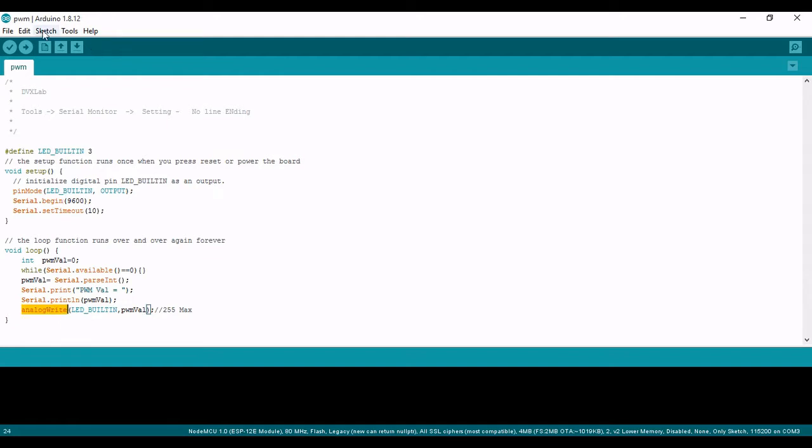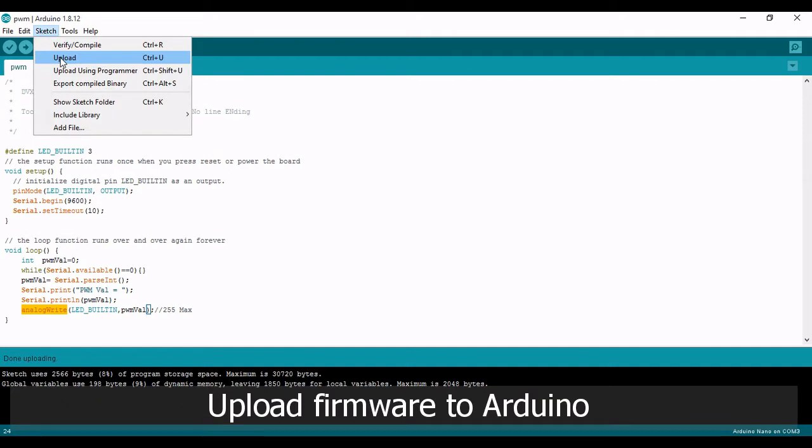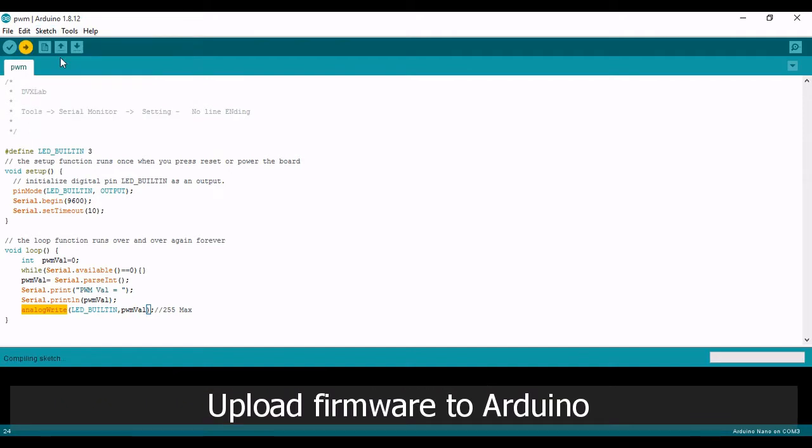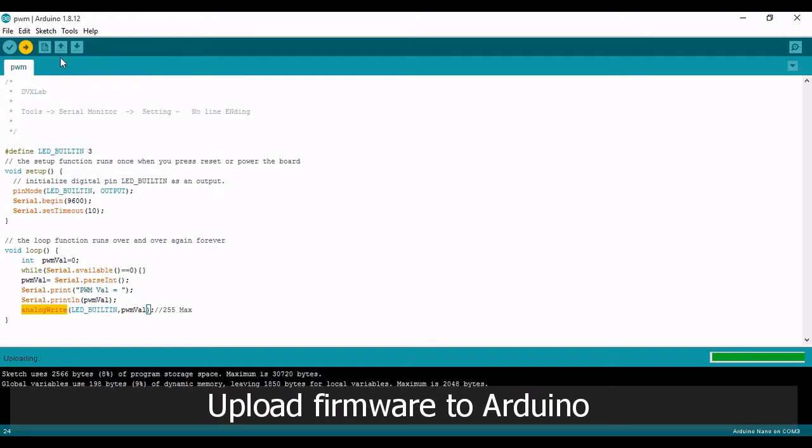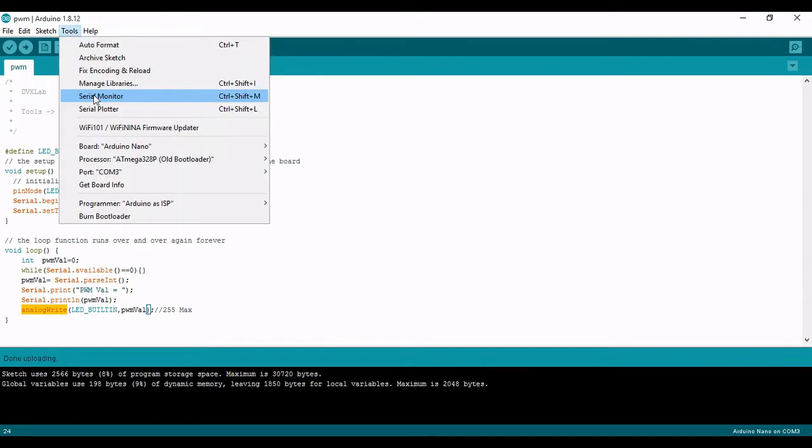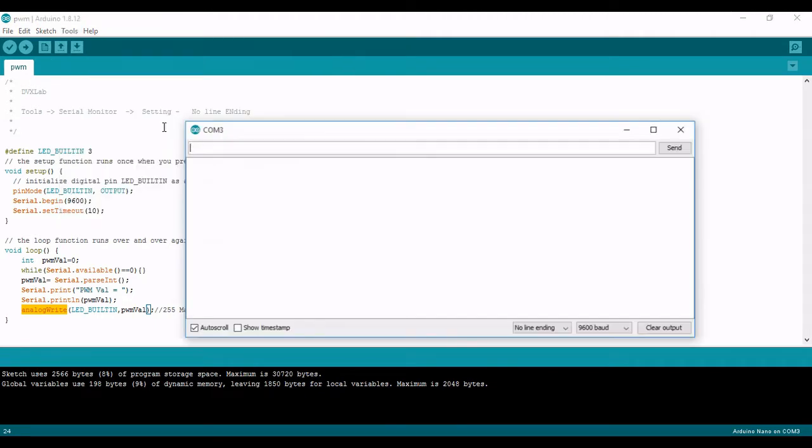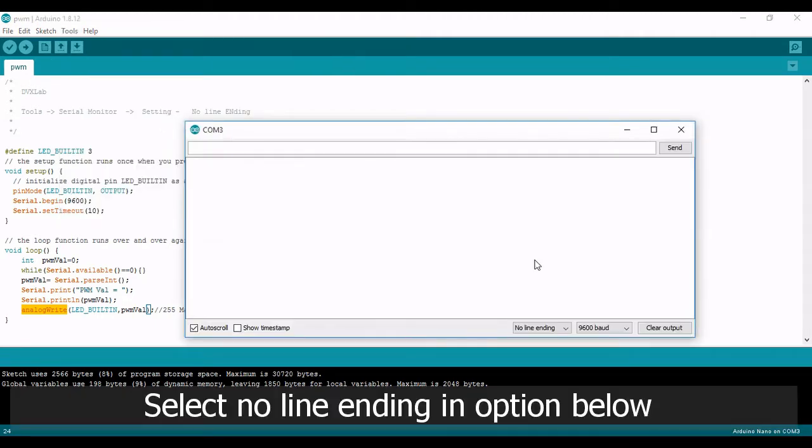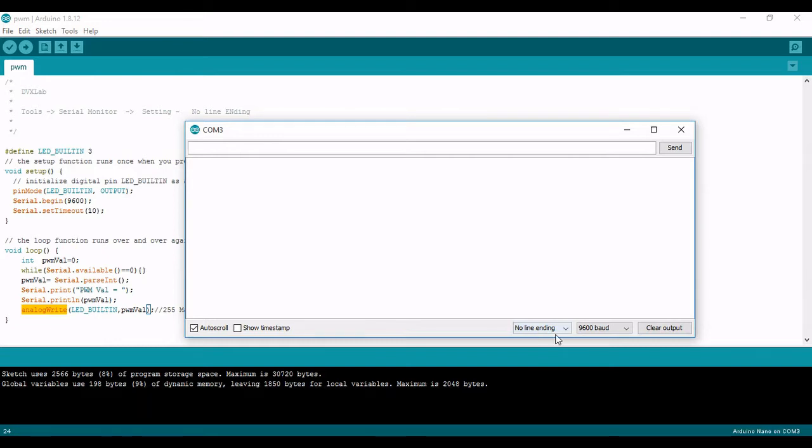Now let me upload this. Done uploading, okay now you can see the serial monitor. Now this should be no line ending should be selected.